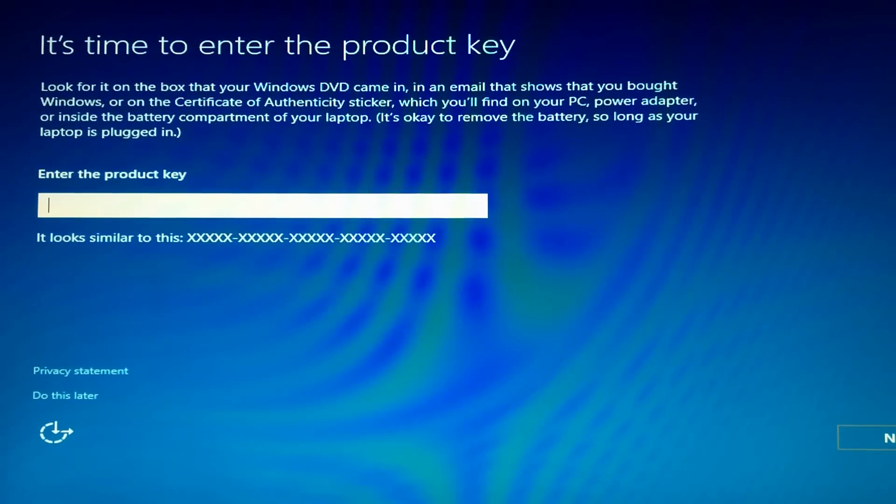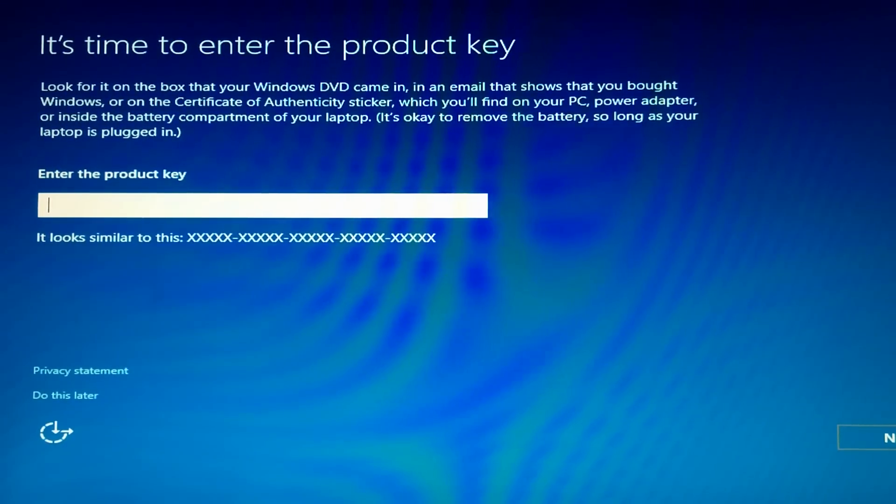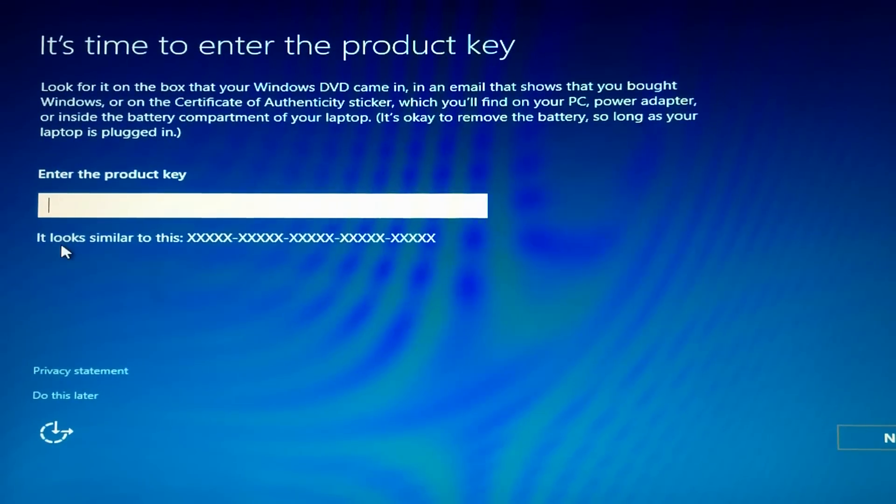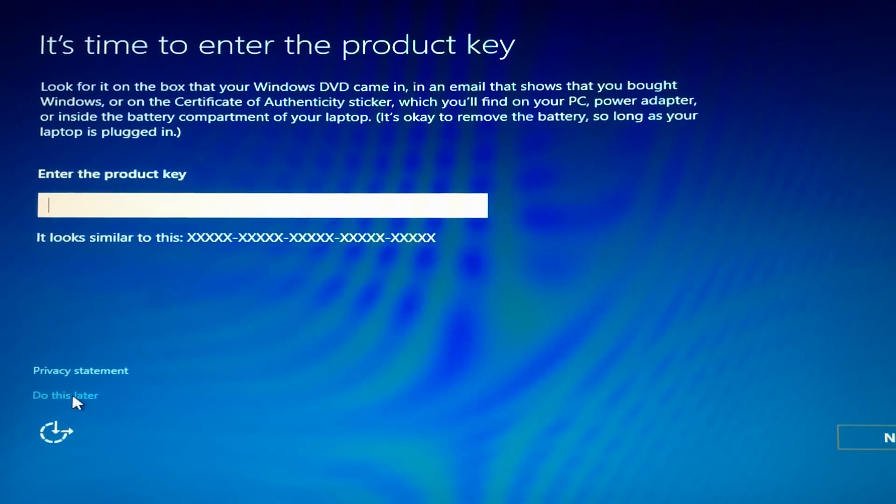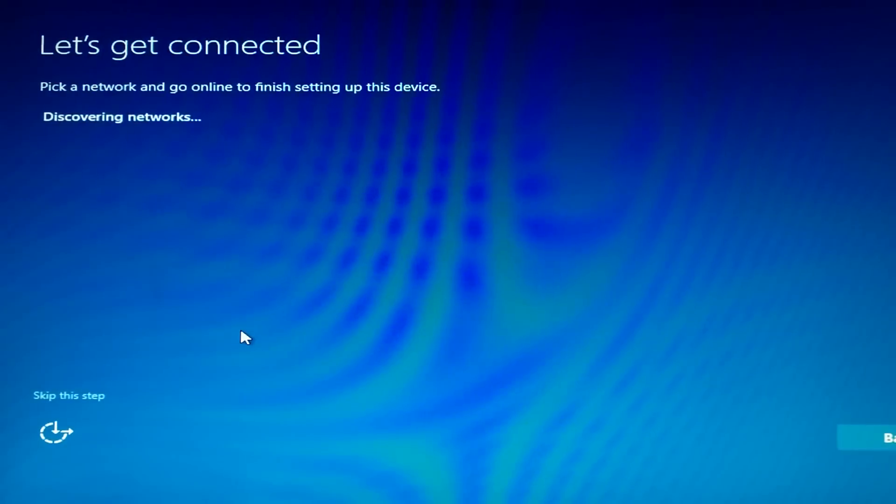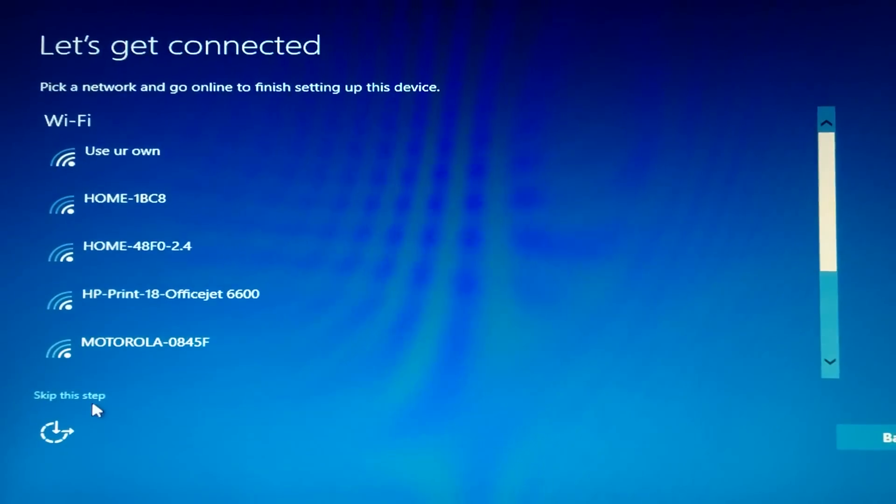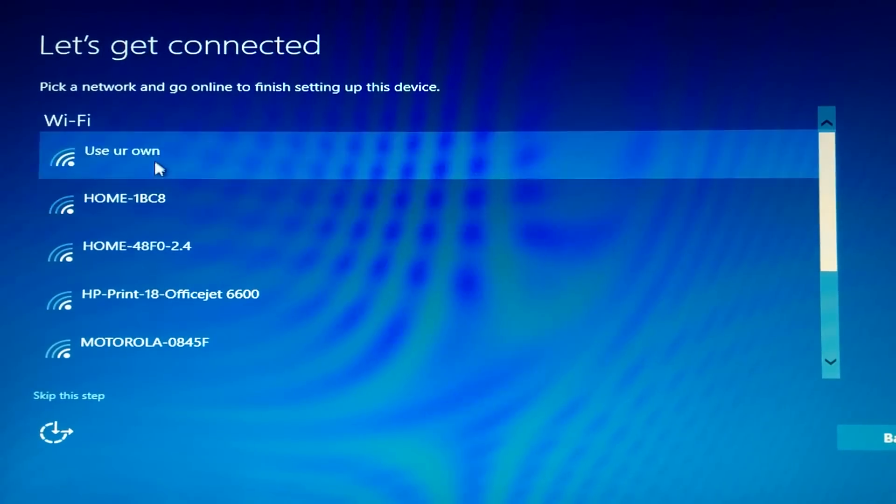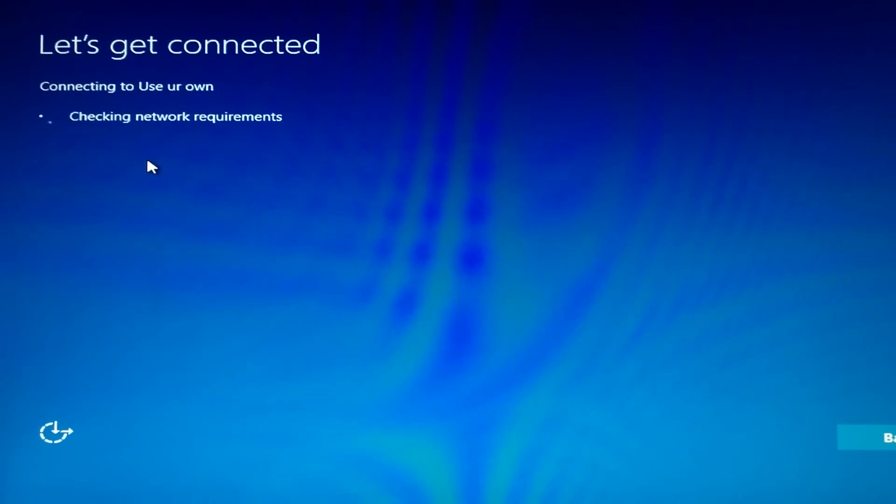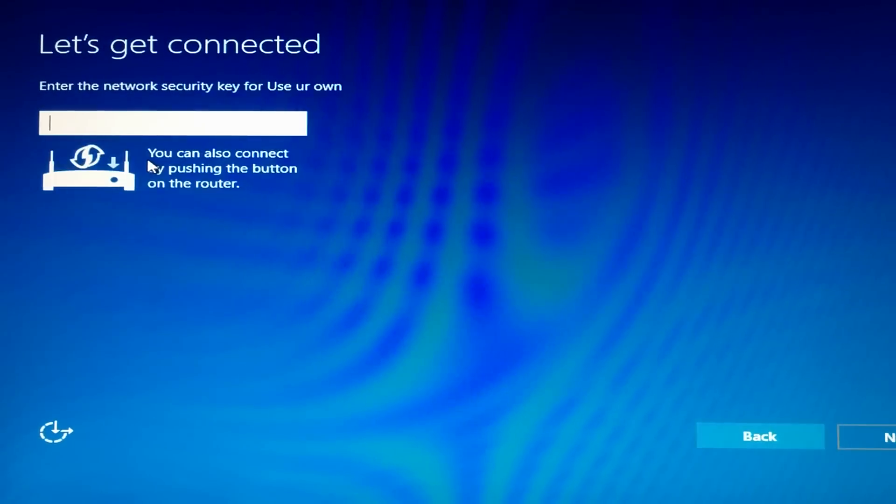Alright, great. Now it says to enter the product key. We're gonna click do this later because we're gonna activate it later on this same computer. Put in your WiFi, connect to it.